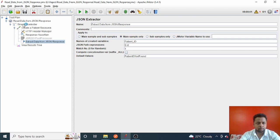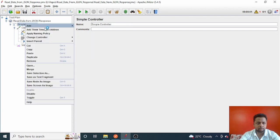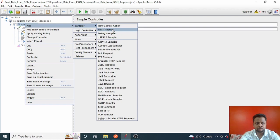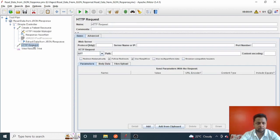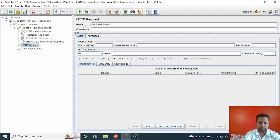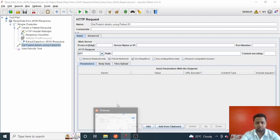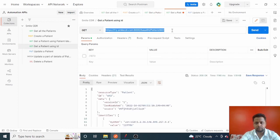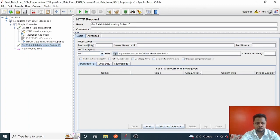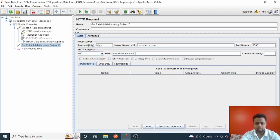Now, to make use of this patient ID, I'll create one more HTTP request inside the simple controller. Add Sample, then HTTP Request. I'll name it 'Get Patient by Patient ID'. Let me configure this request — go to Postman to get the details, paste the URL here. I'll quickly configure the protocol, server name, and port number 8000.